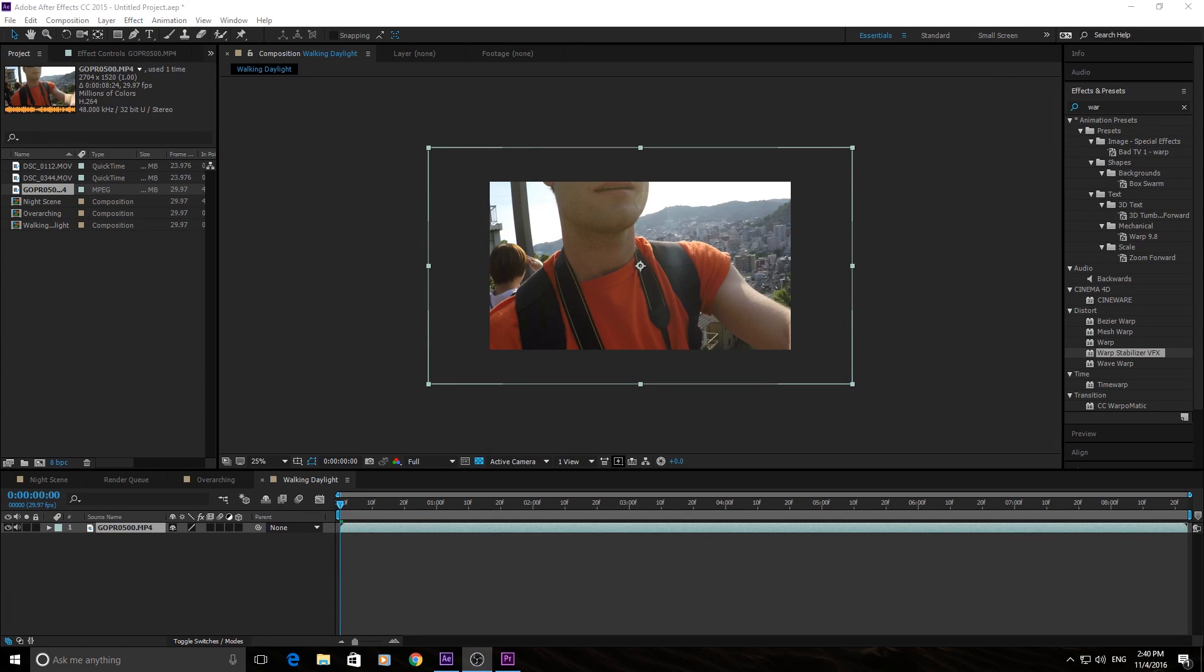Hey, what's up everybody? Today, I'm going to be showing you how to use the Warp Stabilizer effect in After Effects.